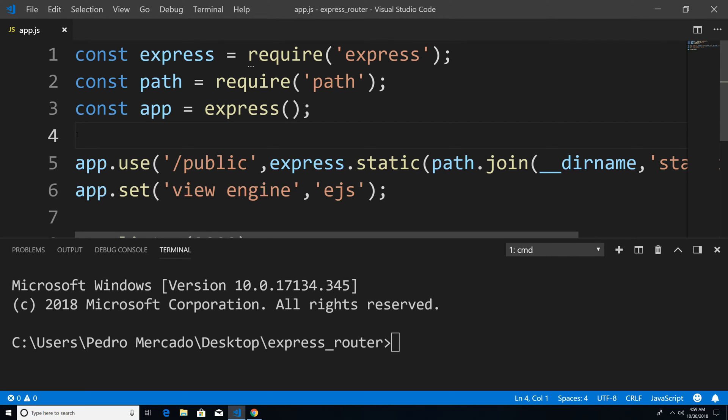Now what the Express router allows us to do is separate our routes into different files. This makes our code a lot more manageable, as opposed to just sticking our routes within the app.js file.